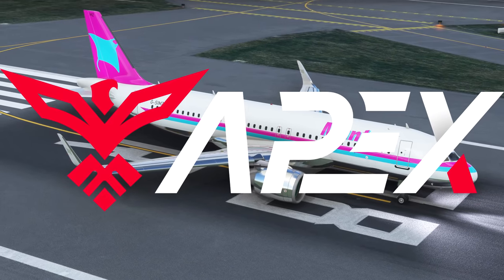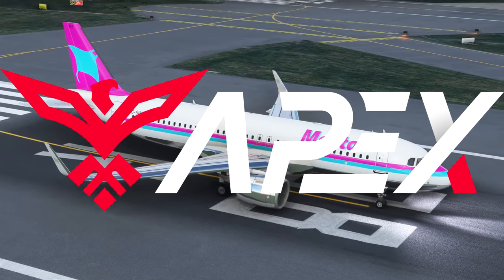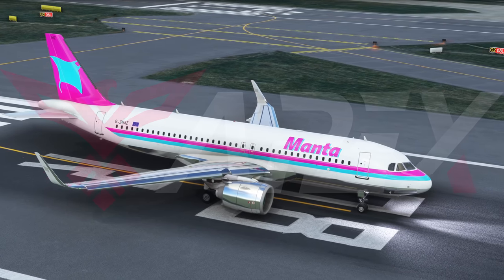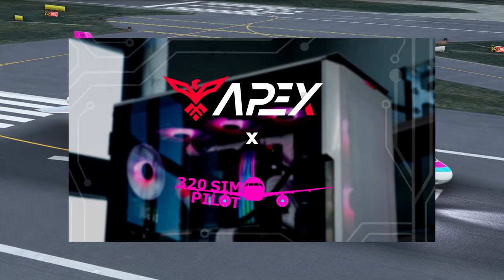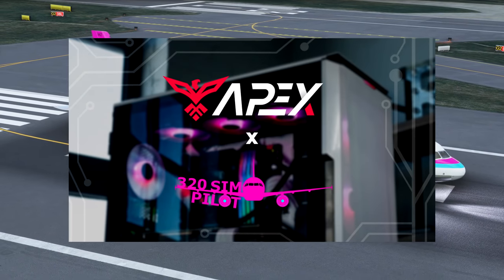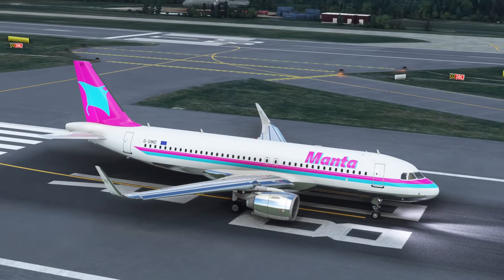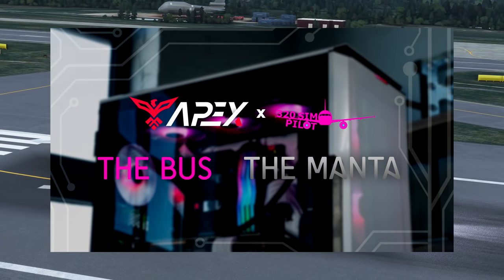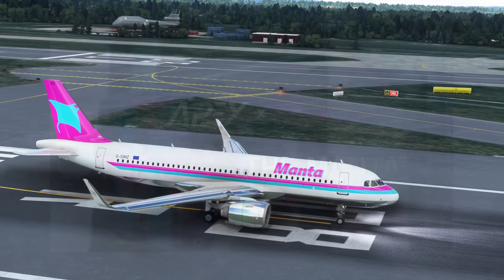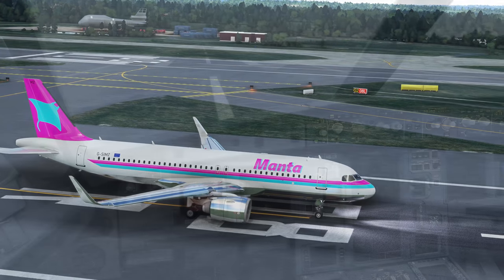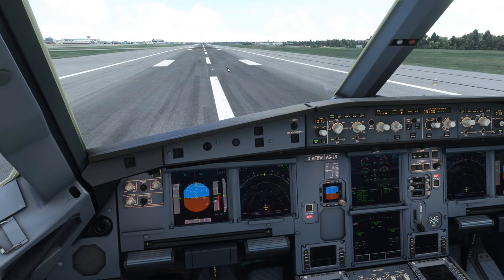Just a reminder of our partnership with Apex Gaming PCs, where we have a line of custom 320 SimPilot PCs you can also customize yourself. If you buy one, you'll be supporting the channel, and you can get a five percent discount with the code 320 SimPilot. Now let's talk about what exactly VNAV is.